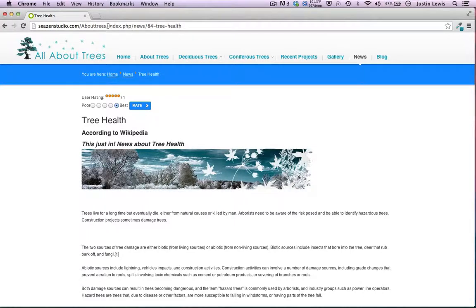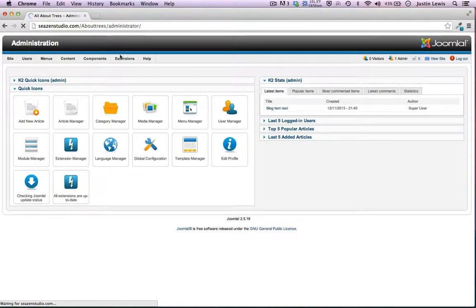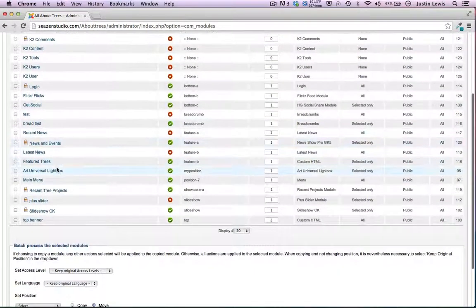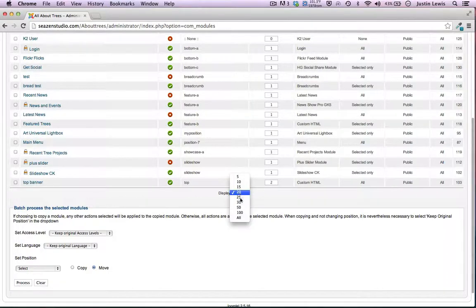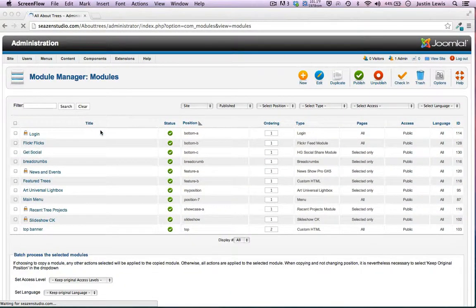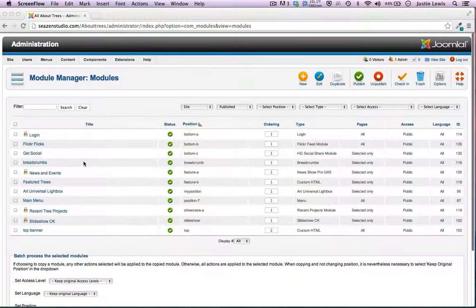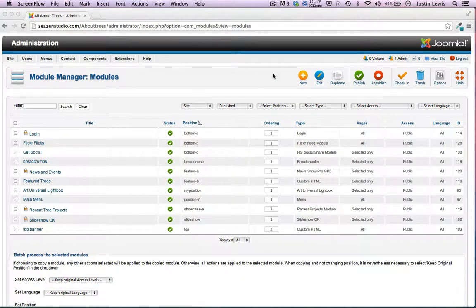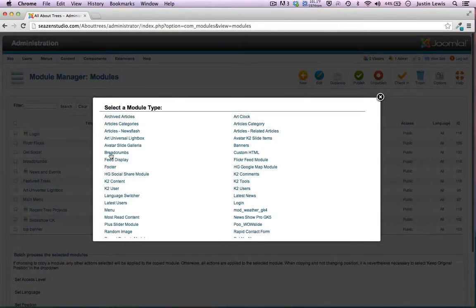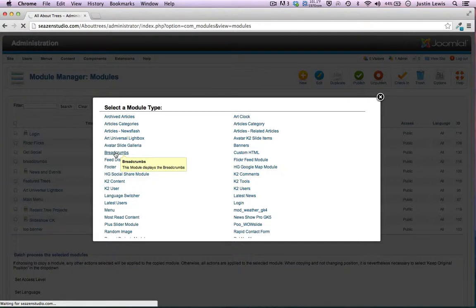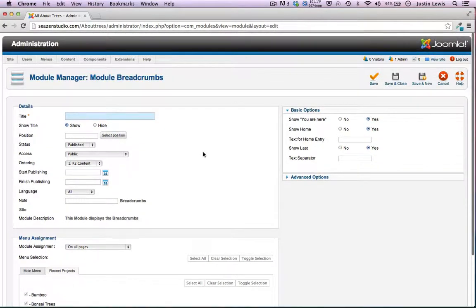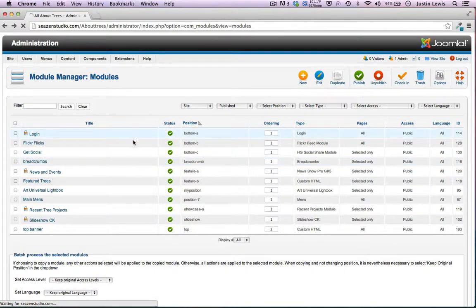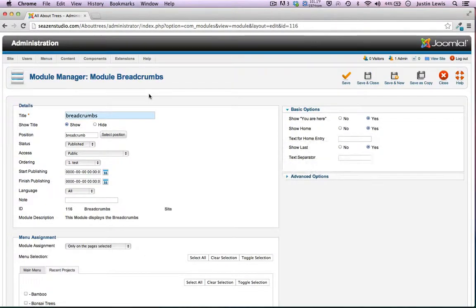I'm going to go to my control panel, Module Manager. I have so many modules installed now, I'll just do Display All. There's my breadcrumbs. I just created that module — just like if I was to click New, you can see right there it says Breadcrumbs. I'm not actually going to do this since I already have my breadcrumbs set up. You see — select a position and off you go. The position I set mine to was Breadcrumbs, which is specific to this Eris template.